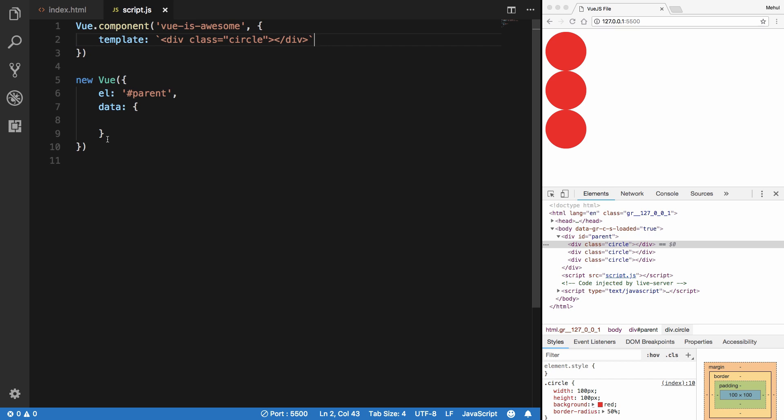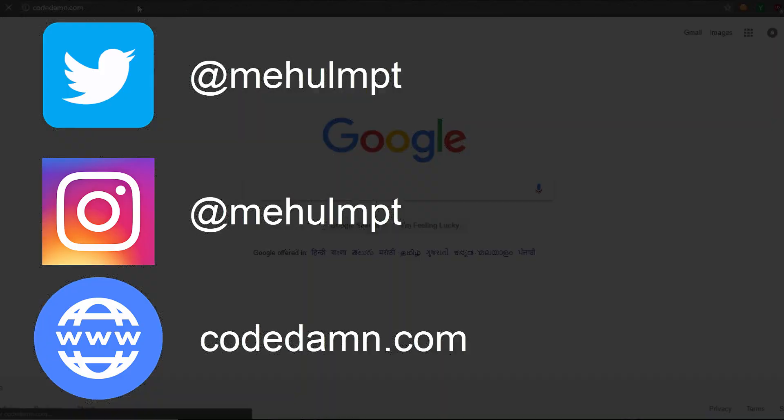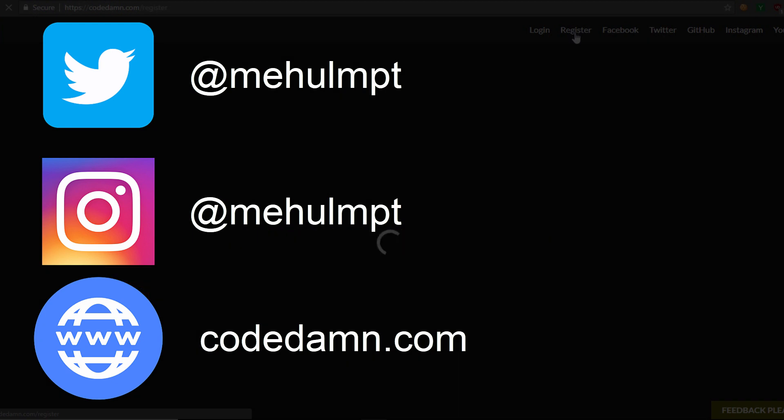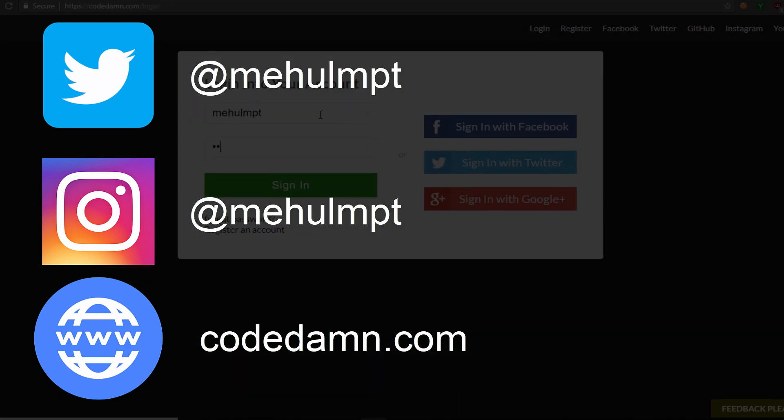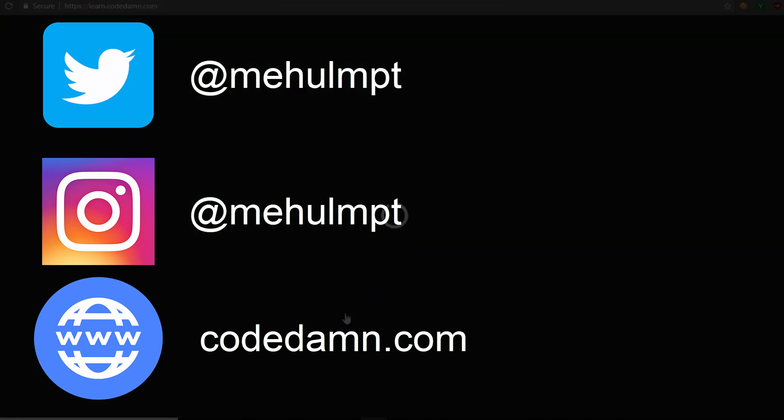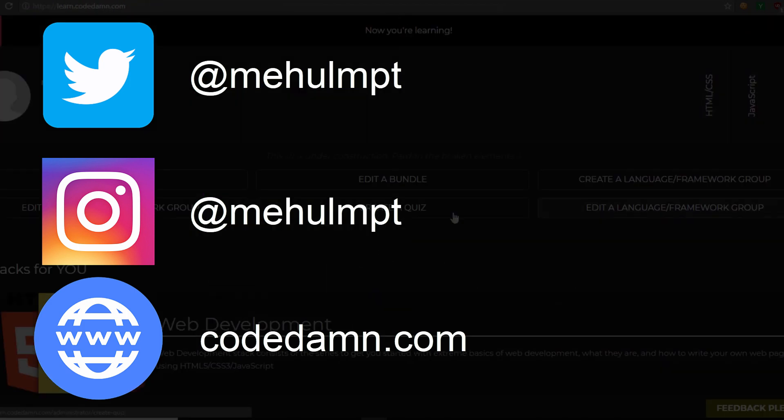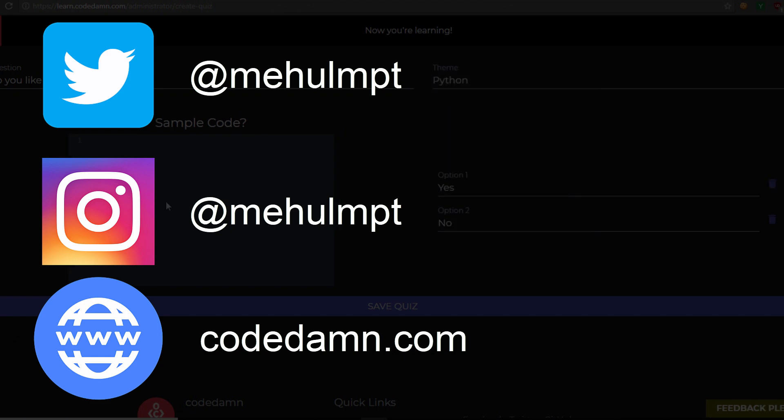Wait, your mission, should you choose to accept it, is to become awesome by going at codedown.com and learning various different things among the community of developers. This video will end in one second. Good luck.